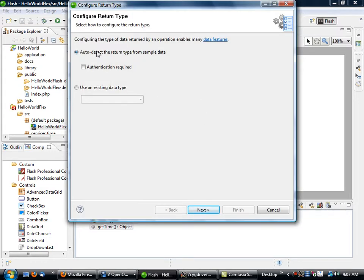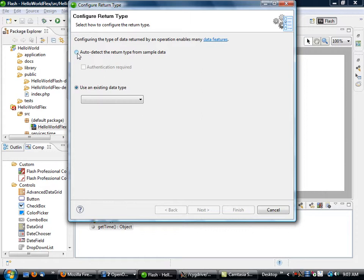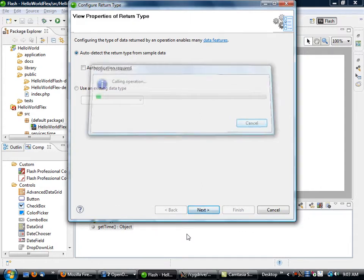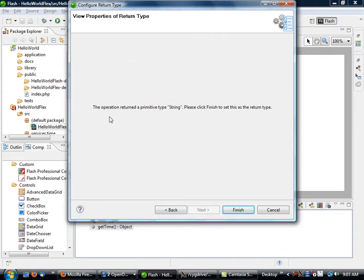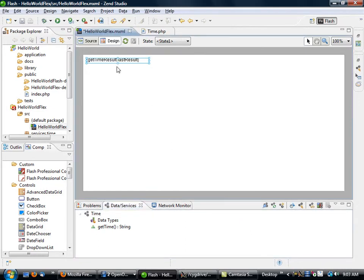We currently don't have a return type configured, so I'm going to click on that. You can either use an existing data type based off of what you've defined already, or you can simply do auto-detect. Auto-detect will just look at the response type and tell you. We click on next, it says we found a string, click on finish, click on OK, and now we have our result bound here.